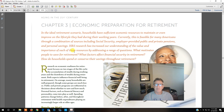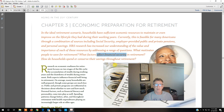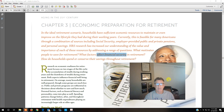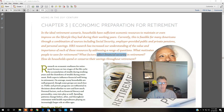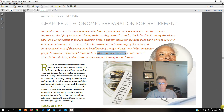Then we're going to go into why people save and what factors affect your retirement security.